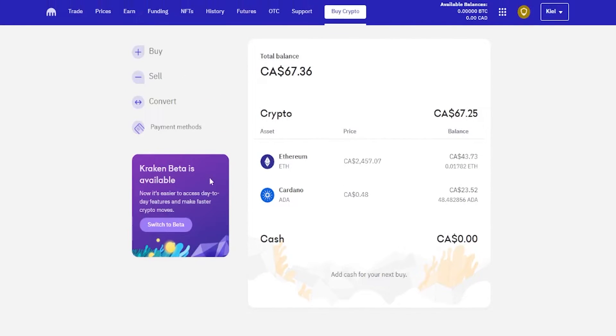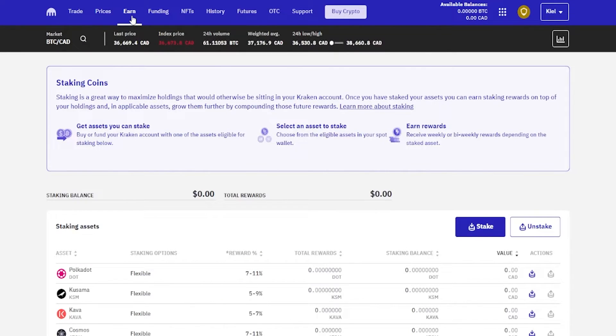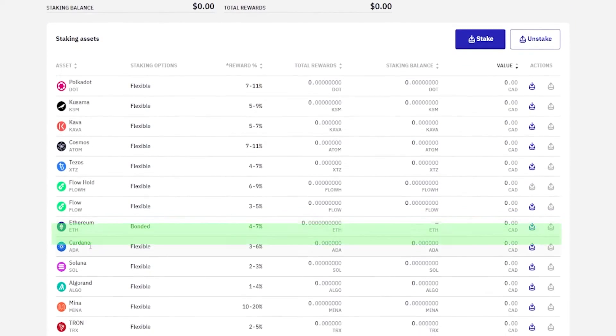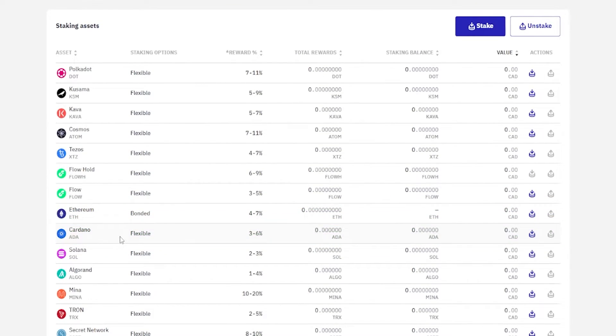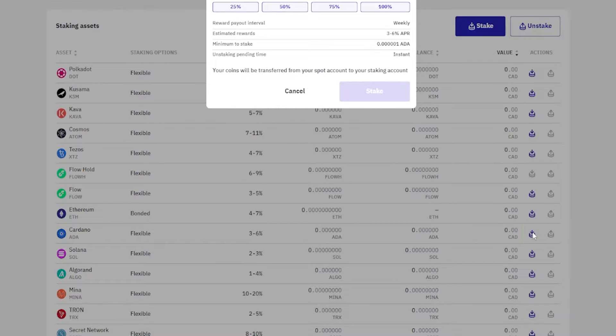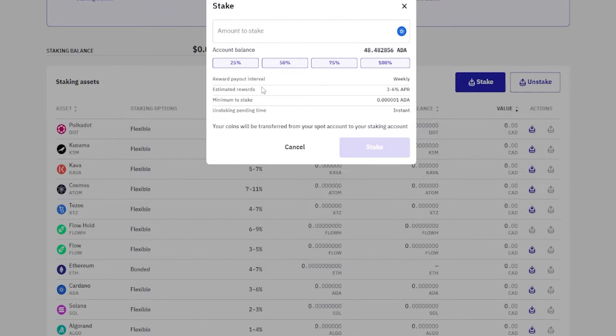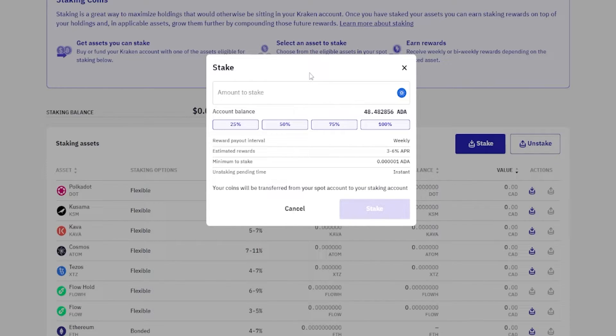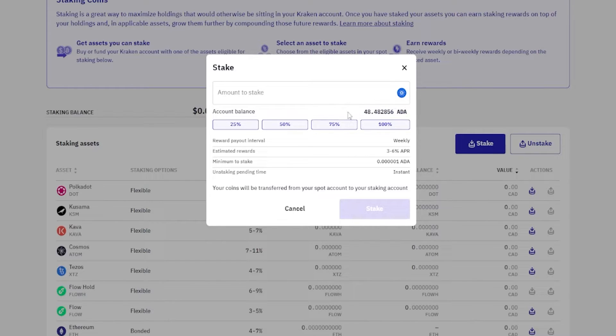Now what we'll do is we'll come up here to earn, give that a click. Then we're going to come over here on the staking assets page. We can see Cardano right here. We'll come over here on the right hand side and we'll click the stake button. Then we'll get a little pop-up window here where we can choose the amount of the asset that we wish to stake, and you'll be able to see your account balance of the asset right here so you'll know exactly what you're working with.